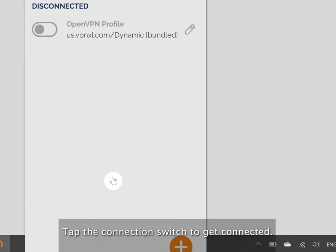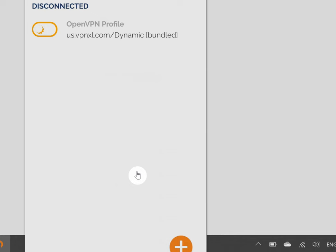Click it. Tap the connection switch to get connected. Enter the password again and click connect. Wait for the message us.vpnxl.com connected to appear.